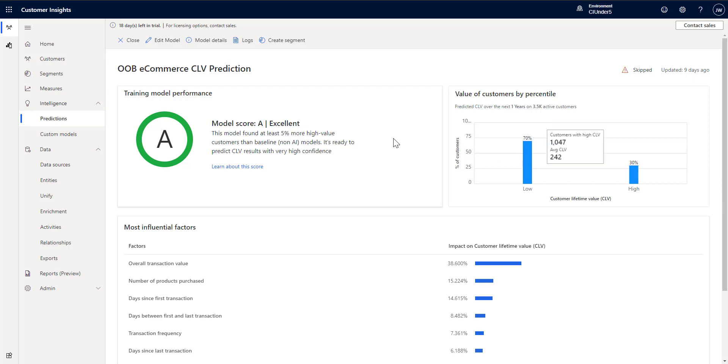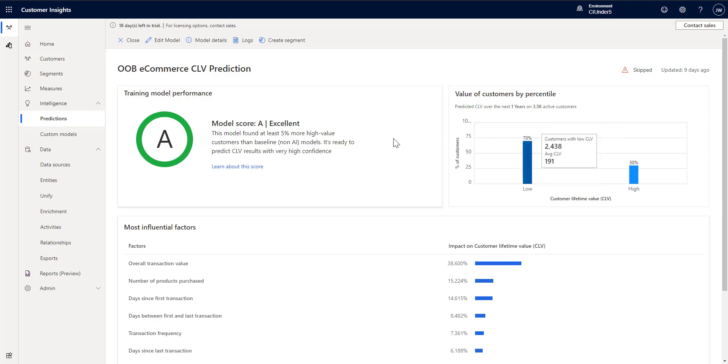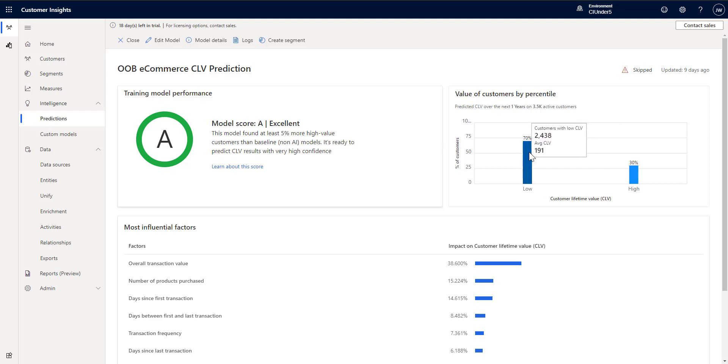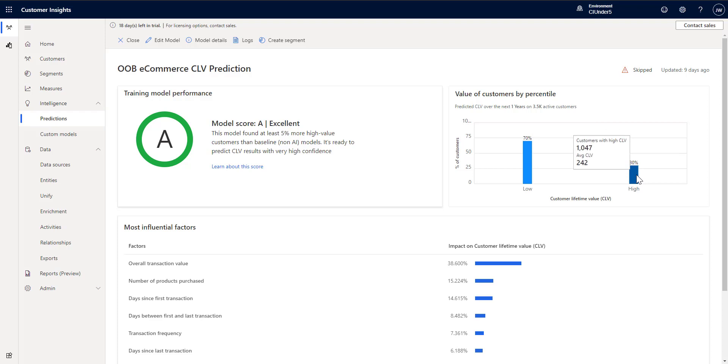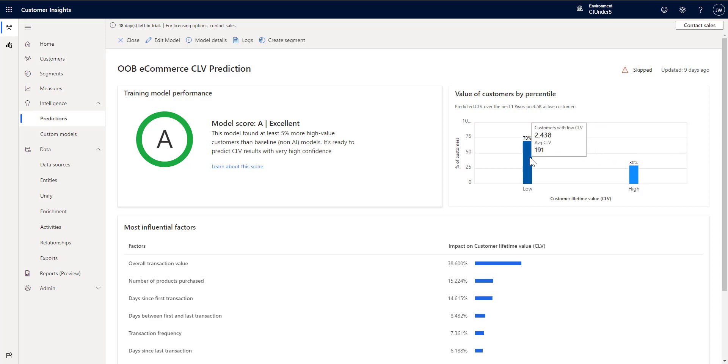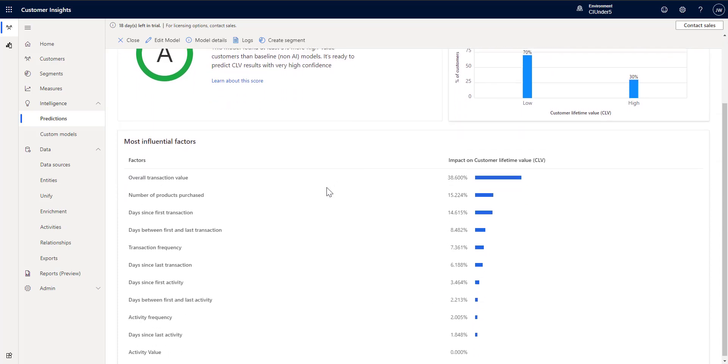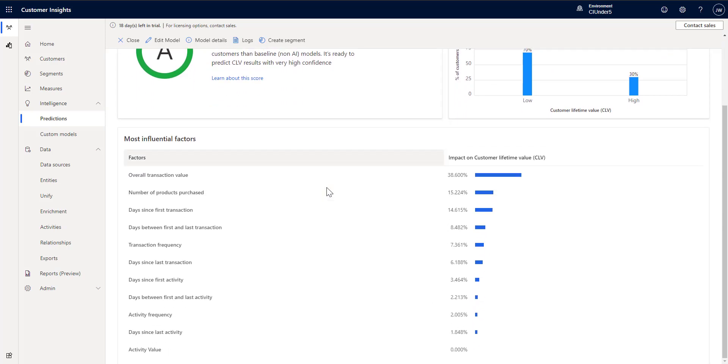And we break it down into two different categories in terms of value of customer. So we have a low number and then we have a high number. So our high we said was going to be the top 30 percent, which is about 1047 customers, which means our low value is the remainder of our customers fall into the low bucket.